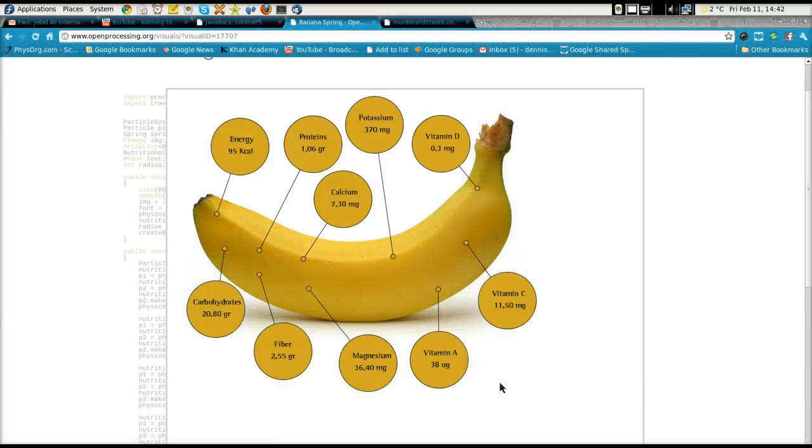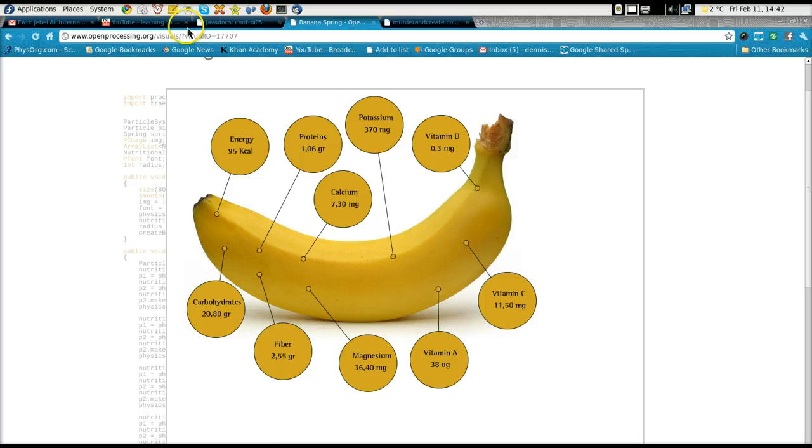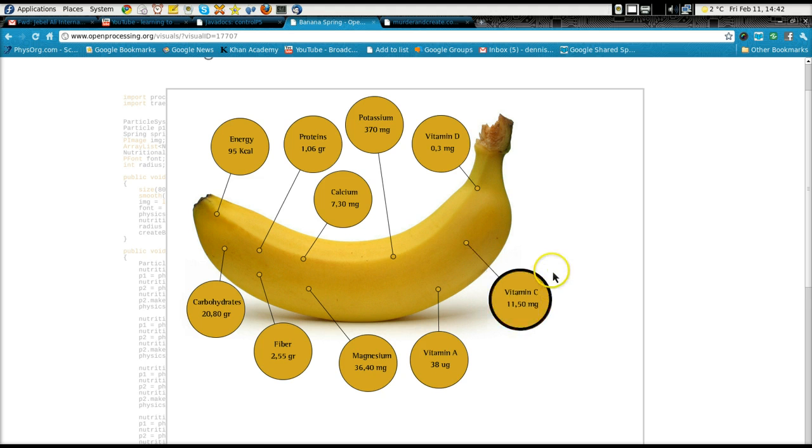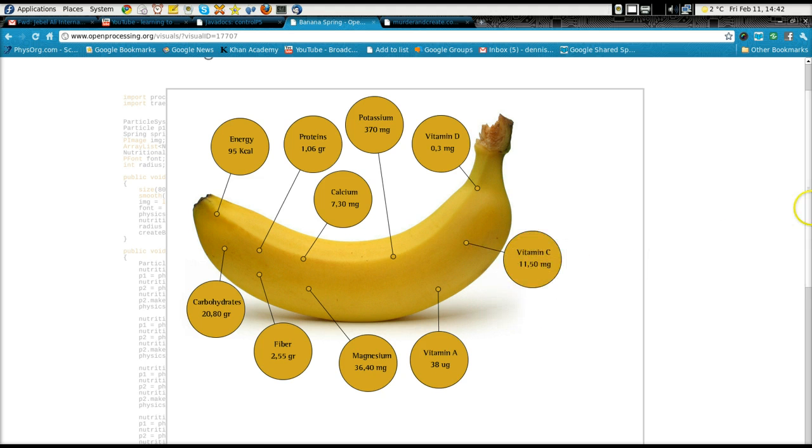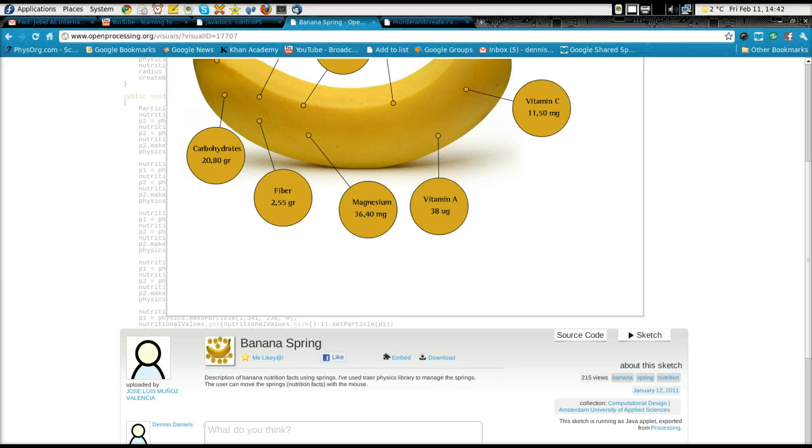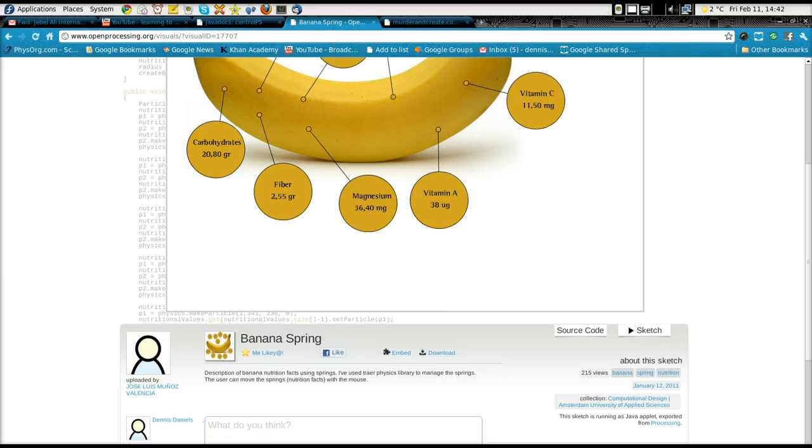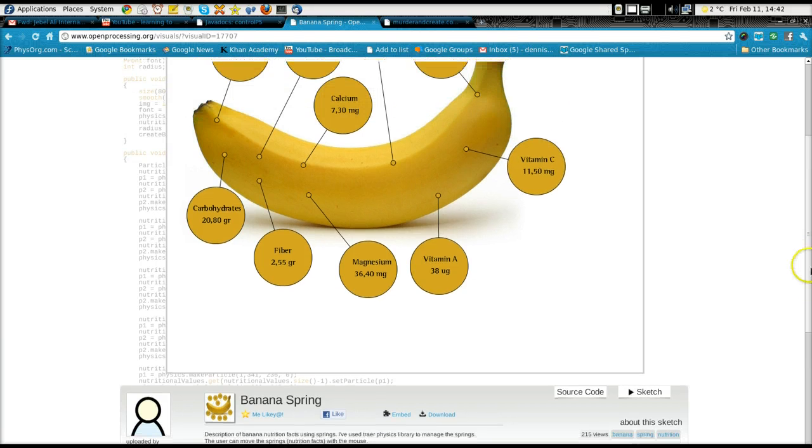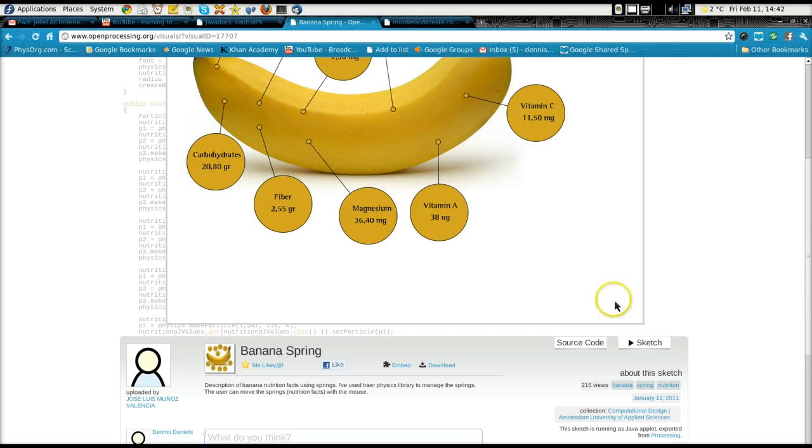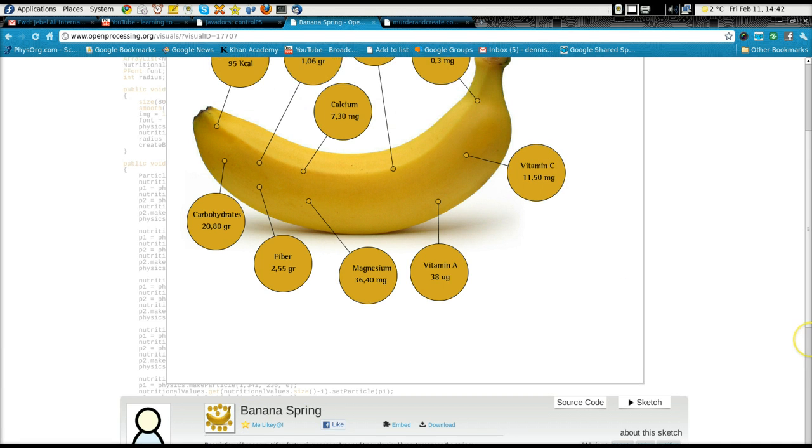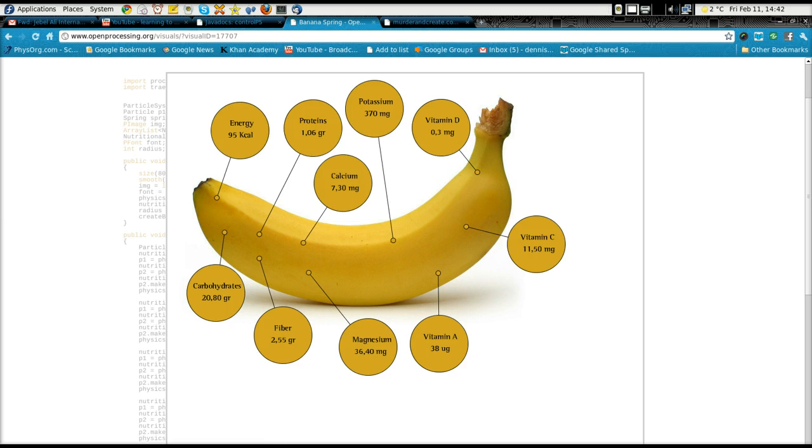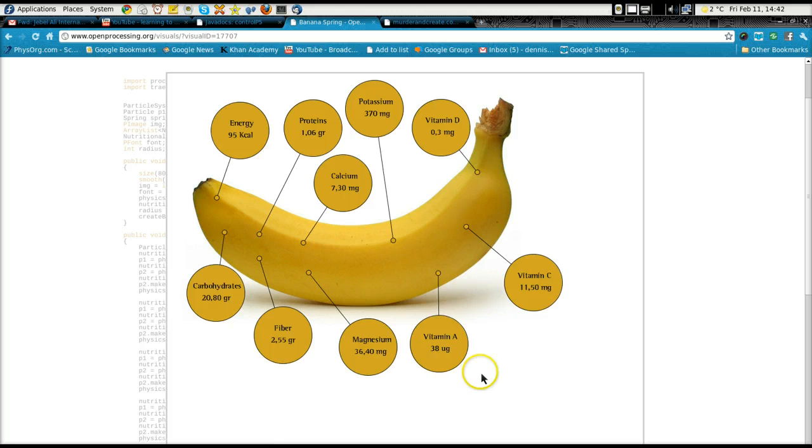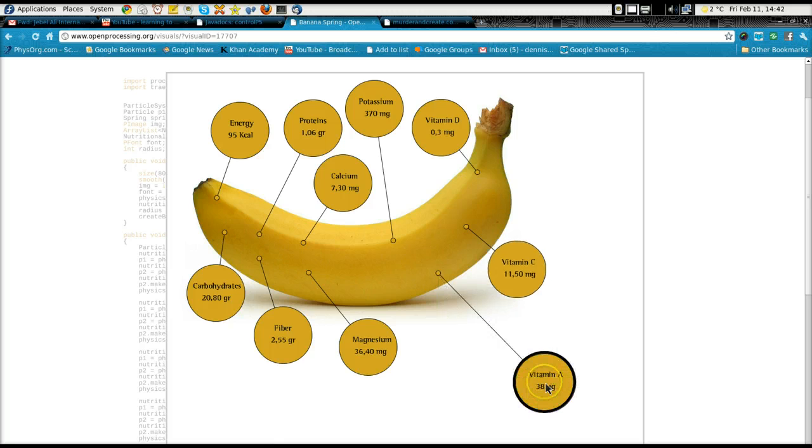Greetings, Dennis Daniels here. This is openprocessing.org and this is an application written by Jose Luis Munoz Valencia. I want to thank Mr. Jose Luis Munoz Valencia for this application because it's inspiring and could be used for a variety of other applications.